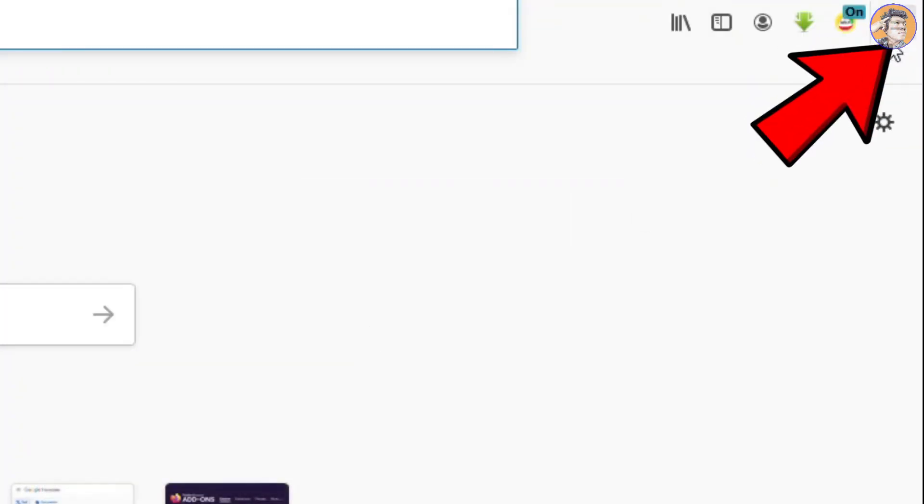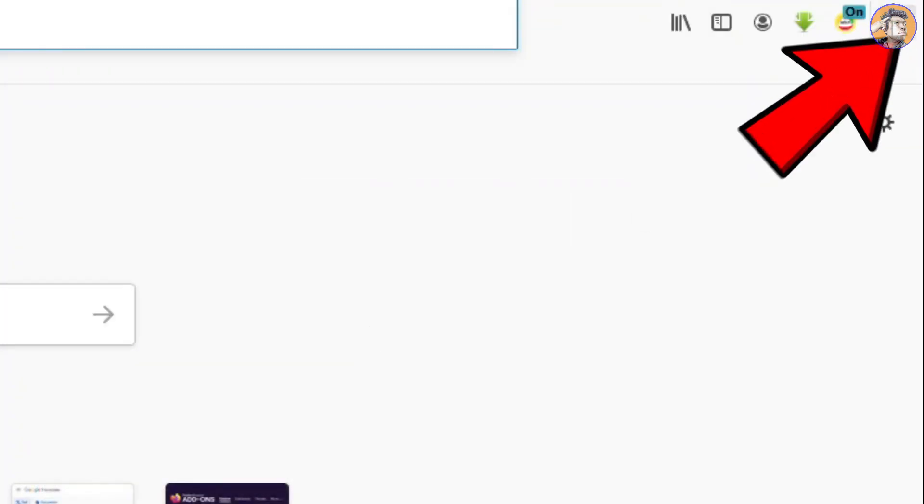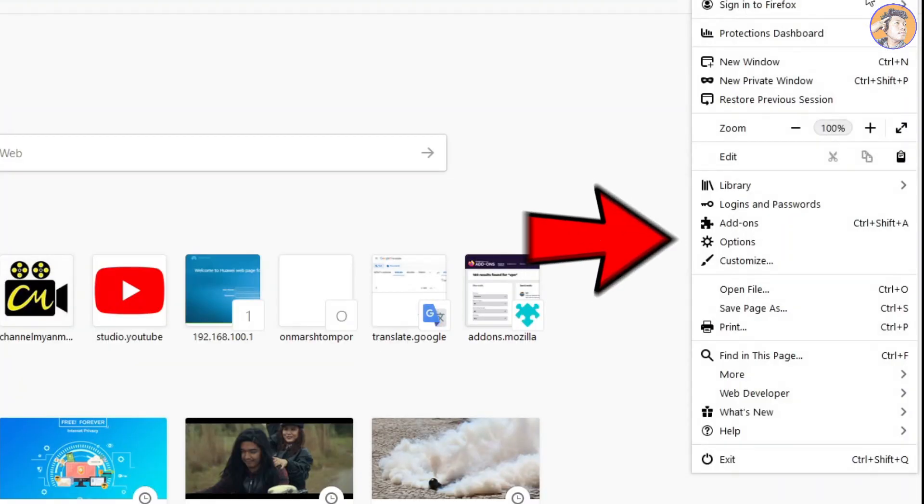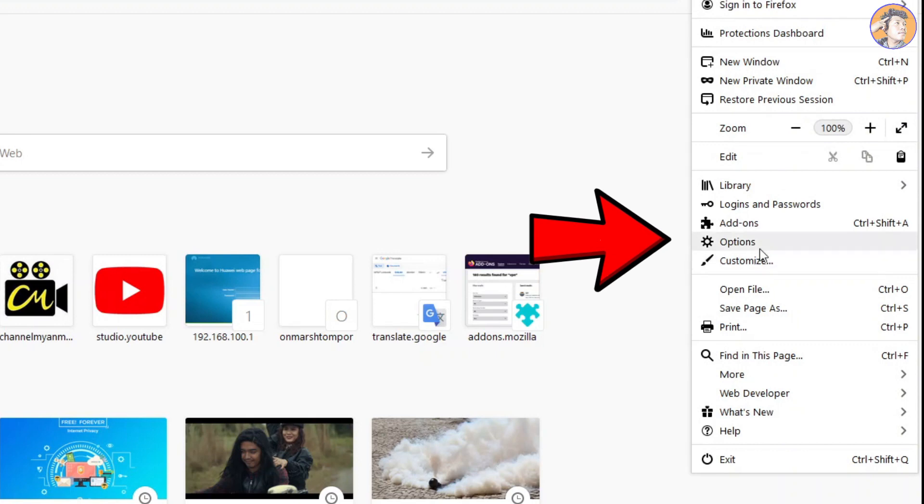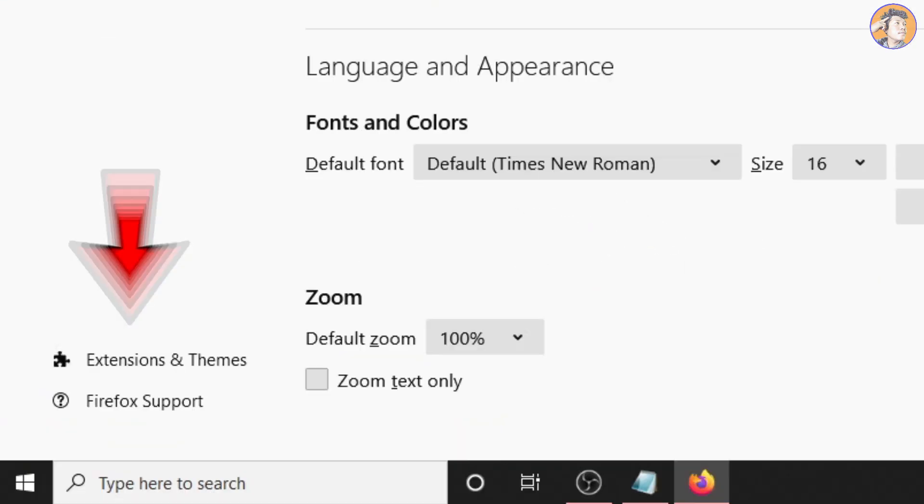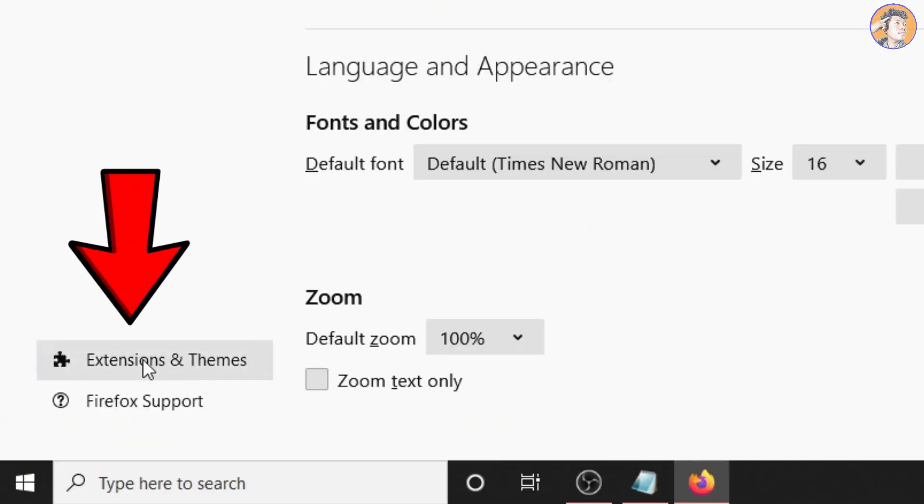We want to use the VPN extension. We'll click on the appropriate option to install the extension into the browser.